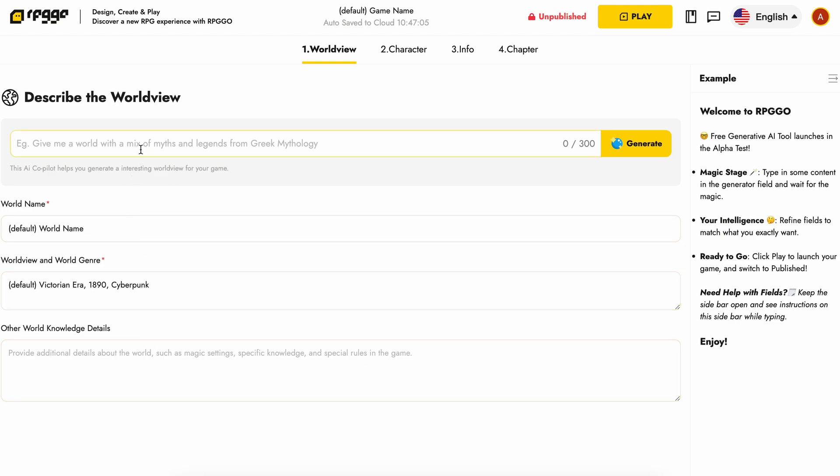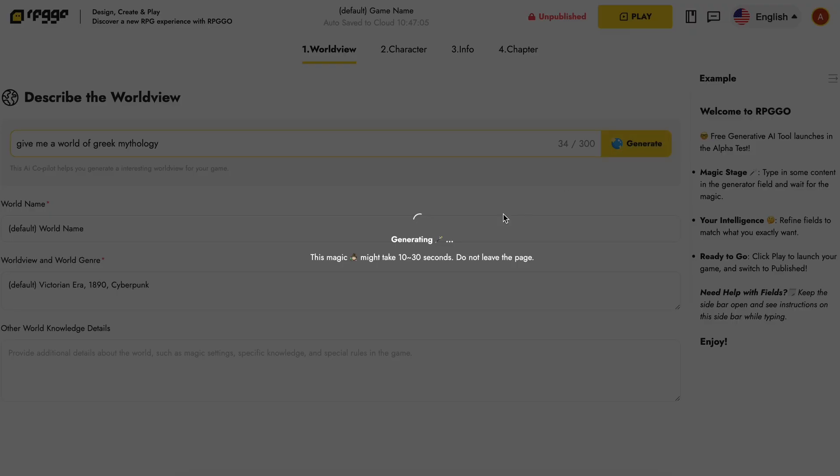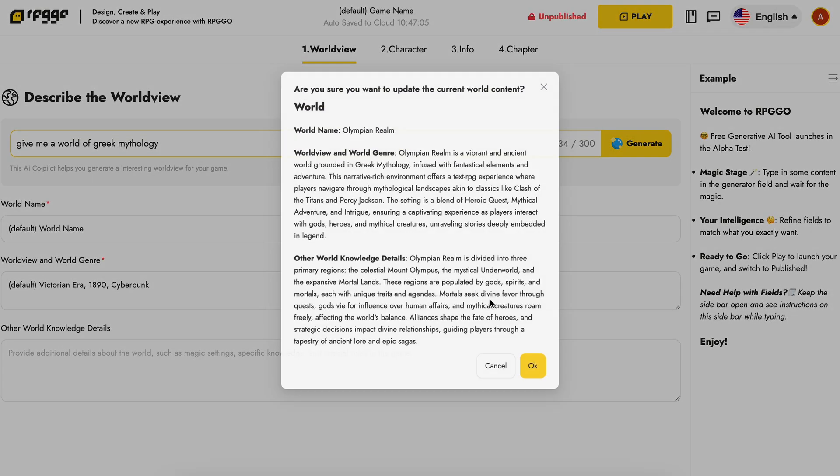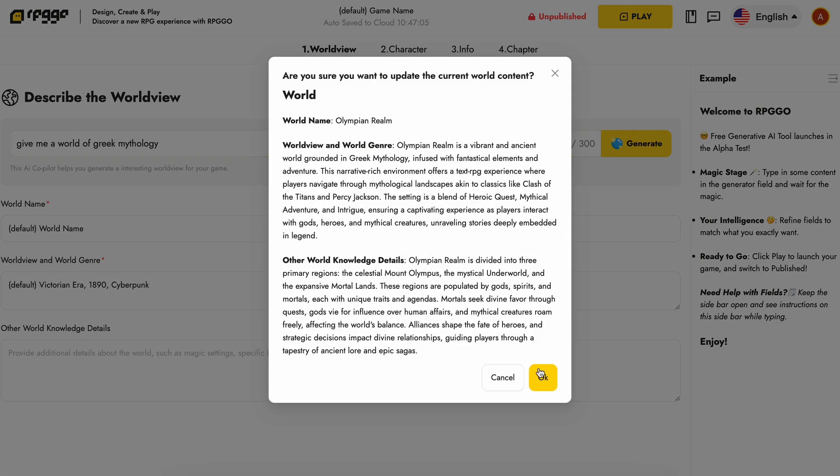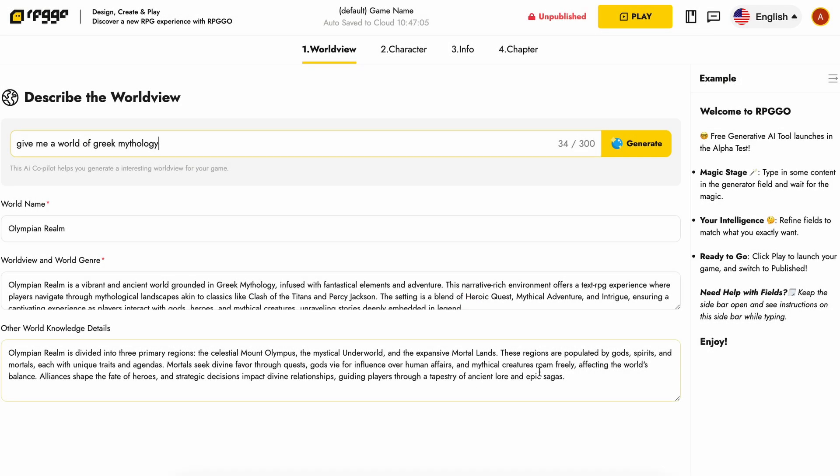You can also enter details manually if you already have something. Otherwise, you can just write it in co-pilot and it will generate details for you with one prompt. If you go the manual route, you'll need to enter the world name, description, and other world knowledge details that you think may be good for the AI to know about.